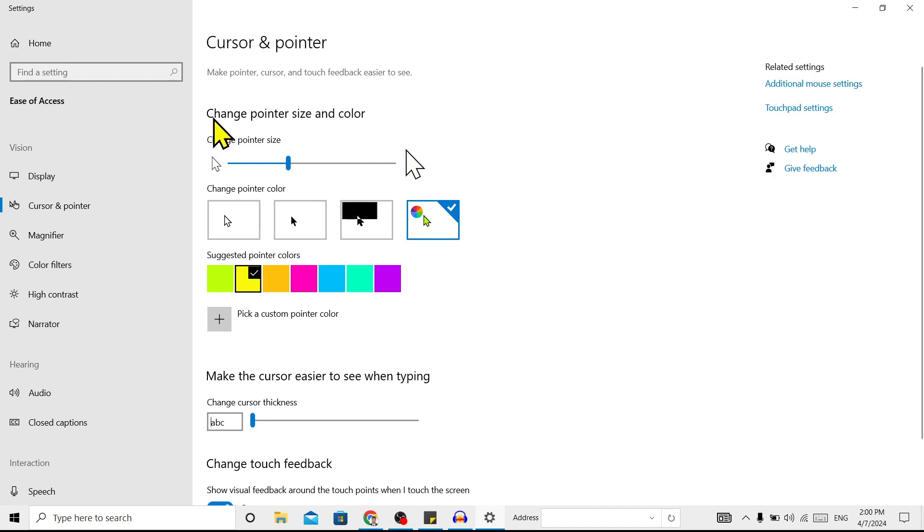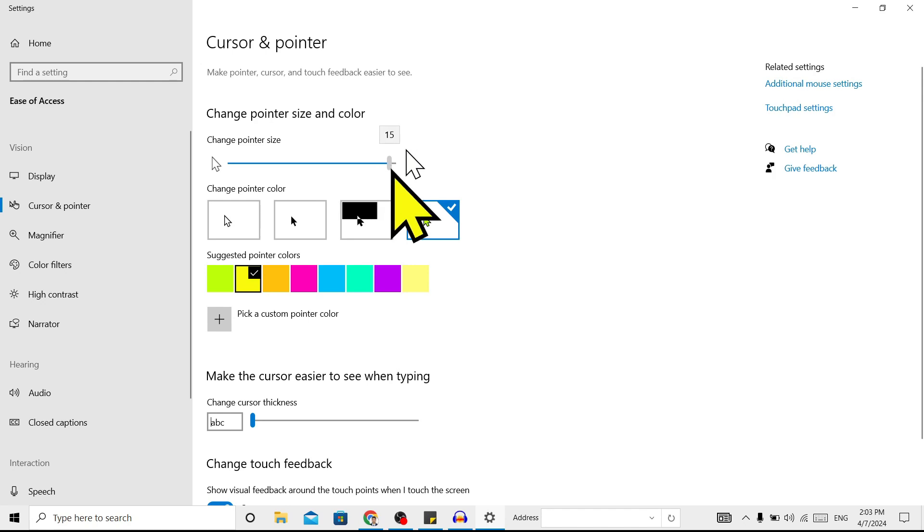You can see here is 'Change pointer size.' You can just scroll this to make it bigger or smaller. Now I'll leave it at six.